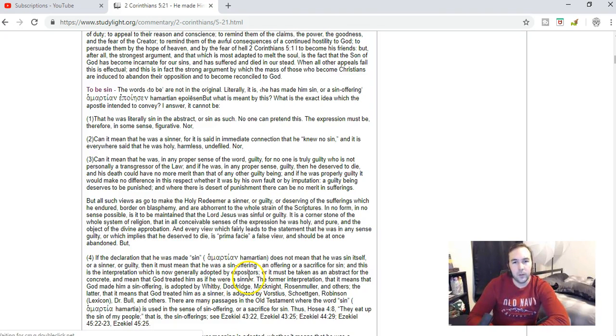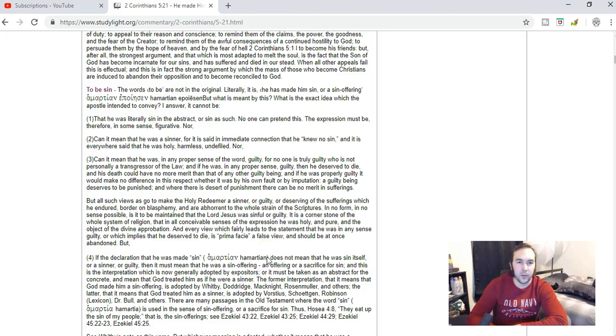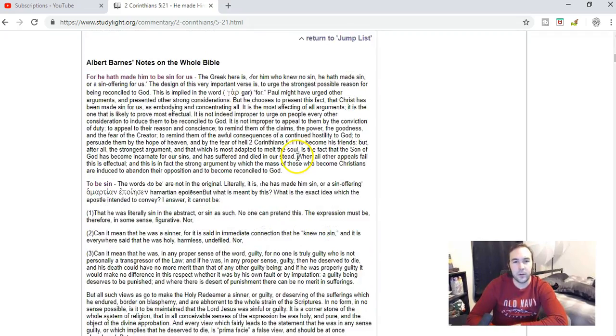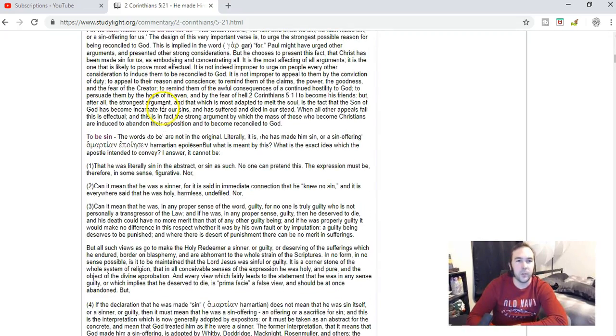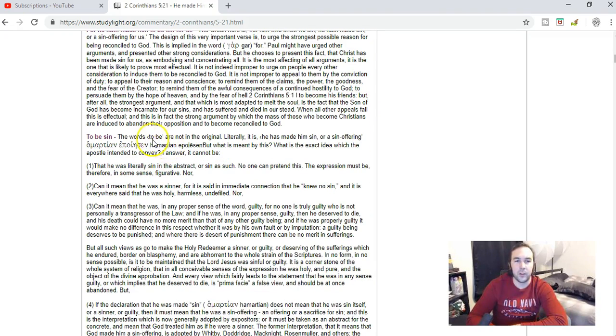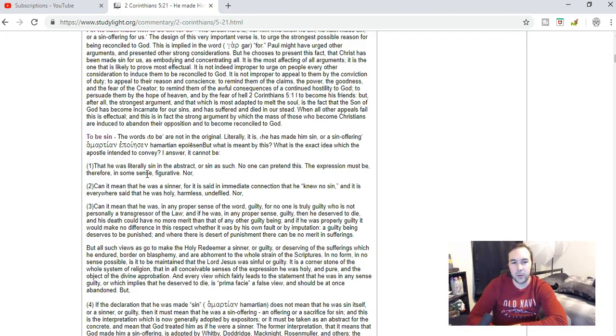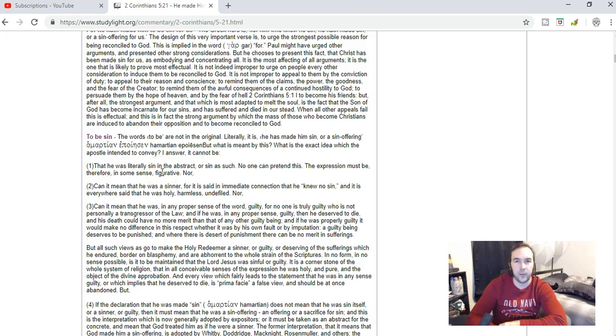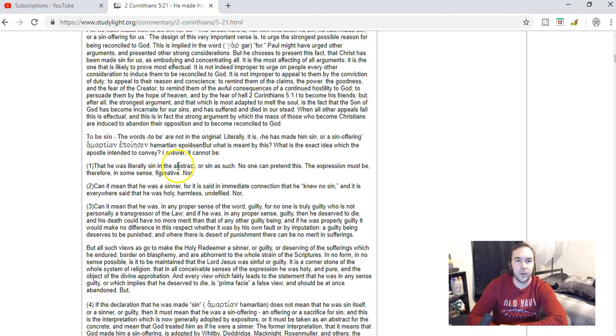This needs to be looked into deeper. I want to look at other people's commentaries, but I think that Albert Barnes hits some important points here that we need to understand. When it says 'He made Him to be sin for us,' it's figurative. What it really means is that He was as a sin offering. Thank you and God bless you.